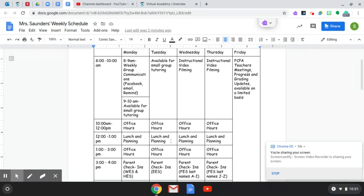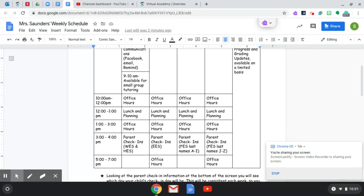These office hours, they're Monday through Thursday, 10 to noon. Again, Monday through Thursday, 1 to 3. And Tuesday and Thursday evenings, 5 to 7.